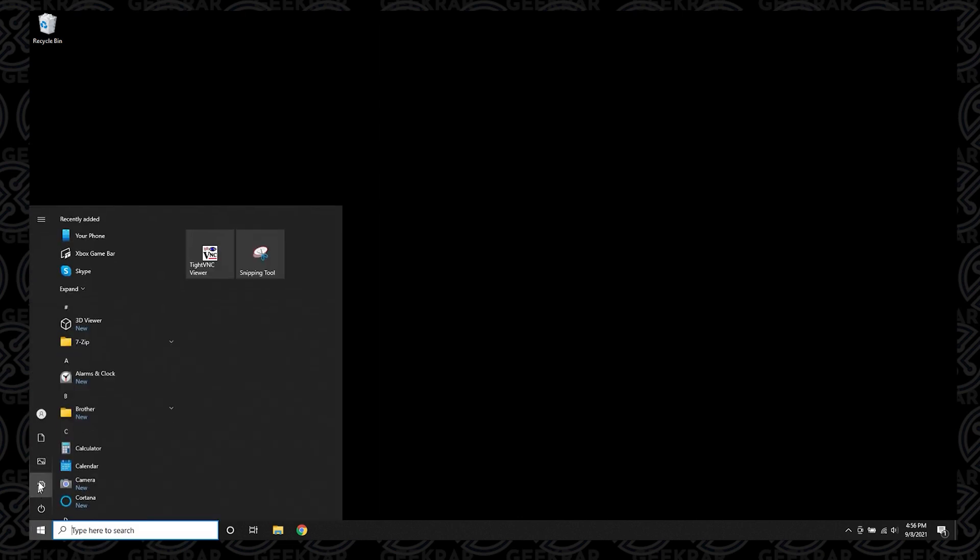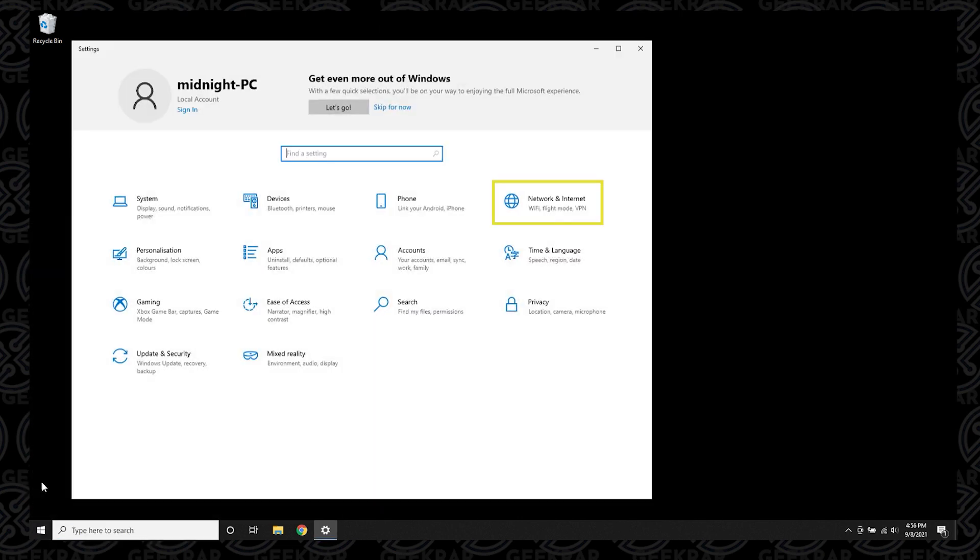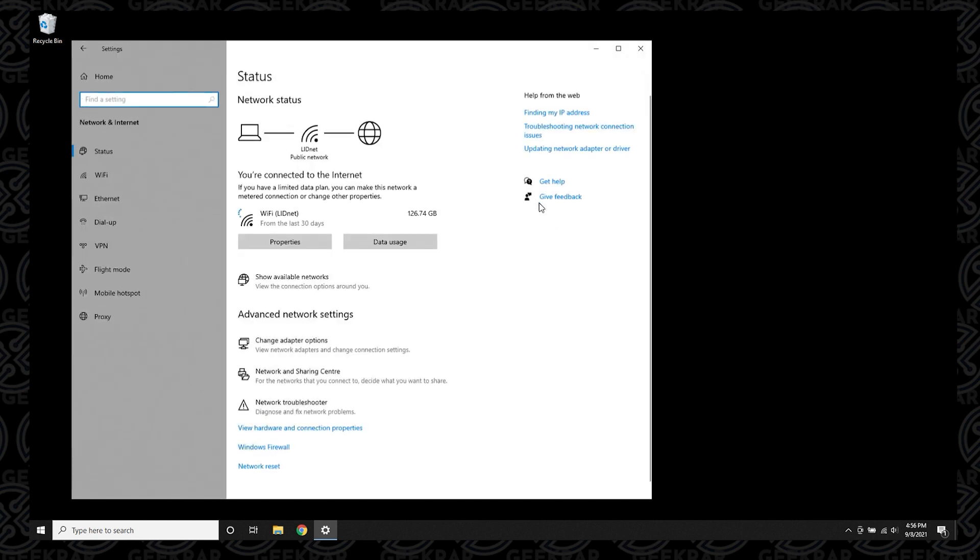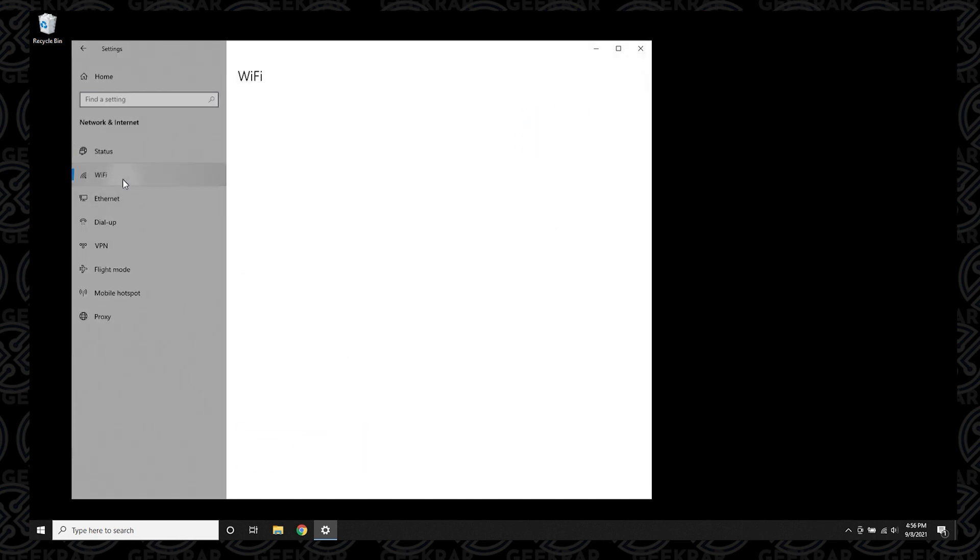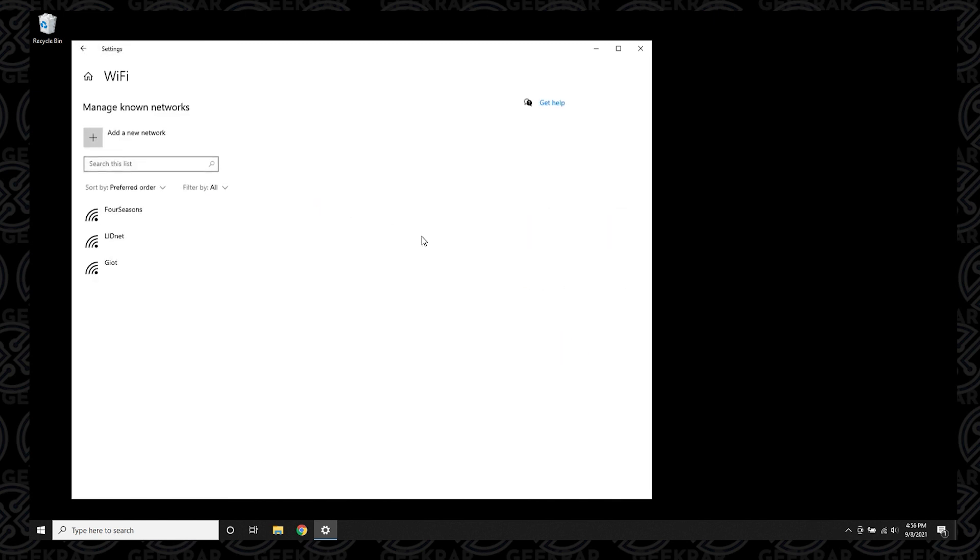The first thing we're going to do is click on start and go to settings. Inside settings we're going to look for our network and internet options. You're going to find that icon in the top right hand corner. Select on it and then we can go to Wi-Fi, manage known networks, and inside here it's going to list all the Wi-Fi connections that you've used in the past or that you're currently using.